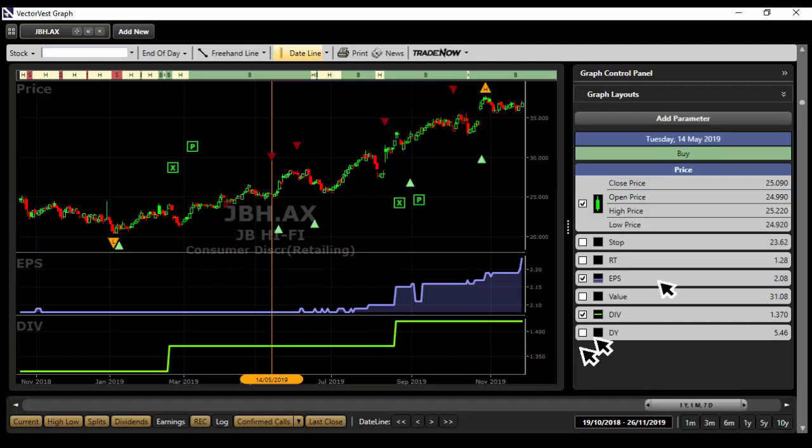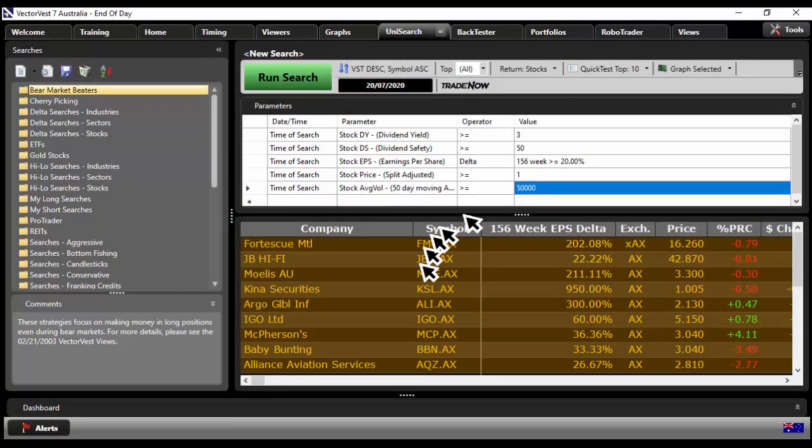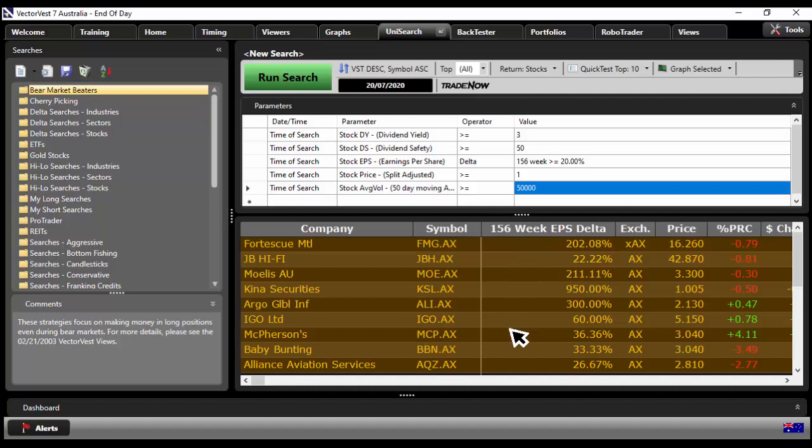All right, so VectorVest makes this really easy to consider these types of strategies because look at that, you've got all the top dividend paying stocks now at your fingertips. You've got dividend yield of 3% or better, safety track record of 50 or better, companies growing their earnings over the last 156 weeks in this example, price at least a dollar, and at least 50,000 trades taking place a day on average.